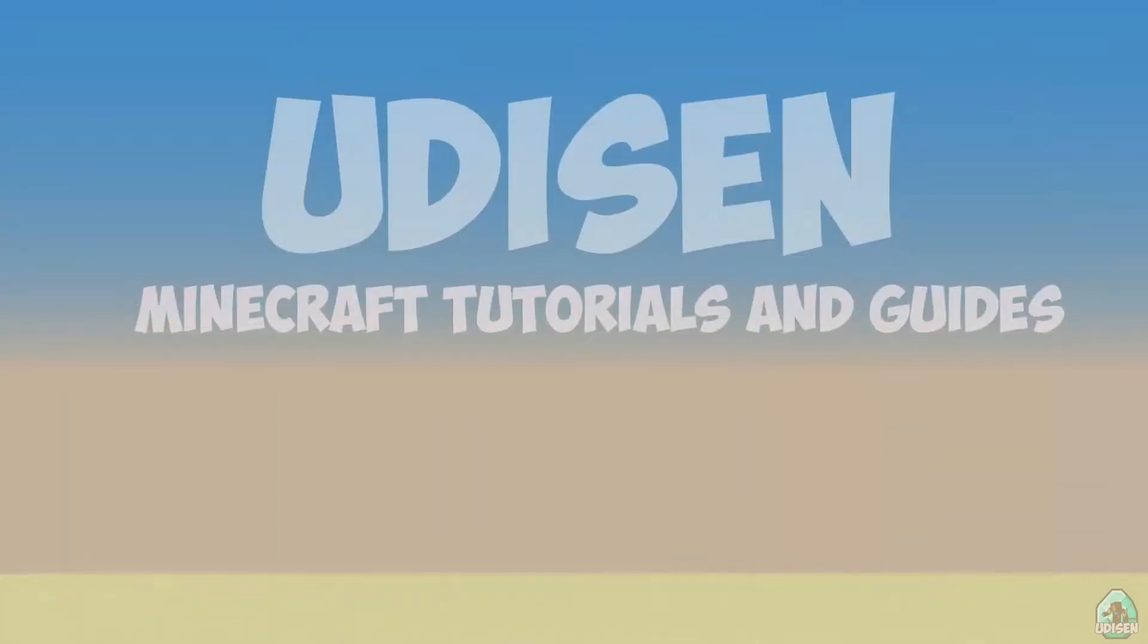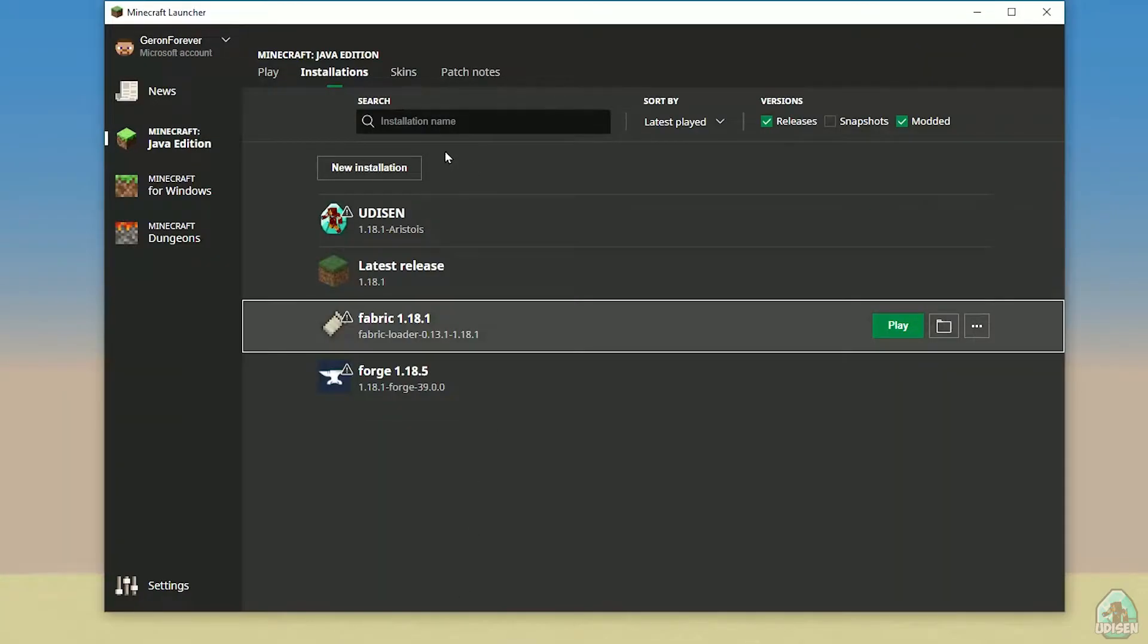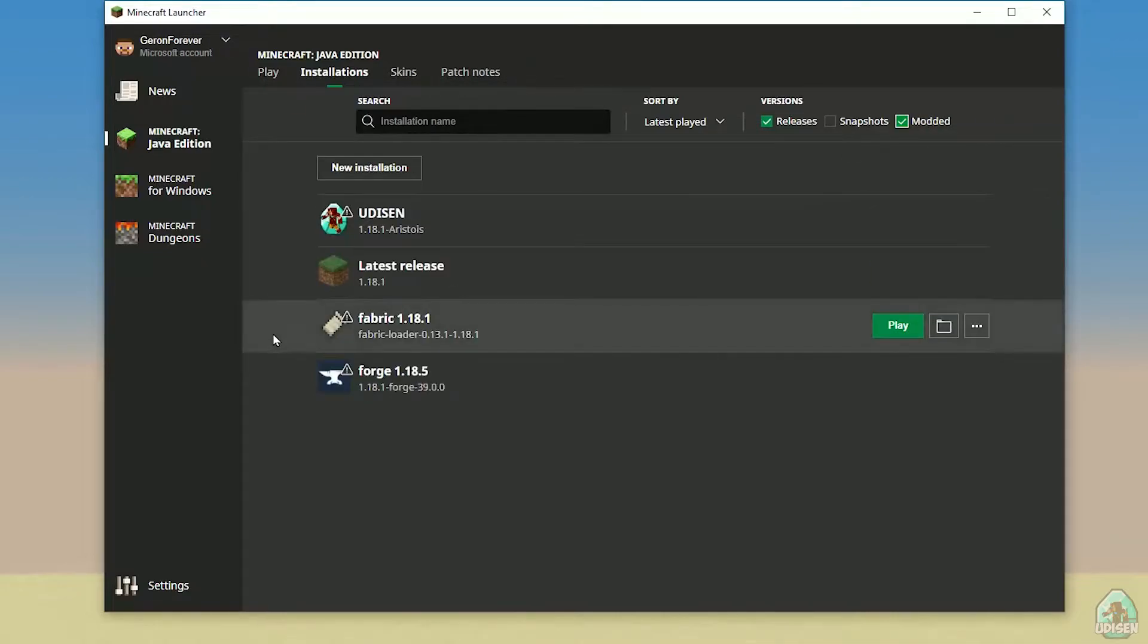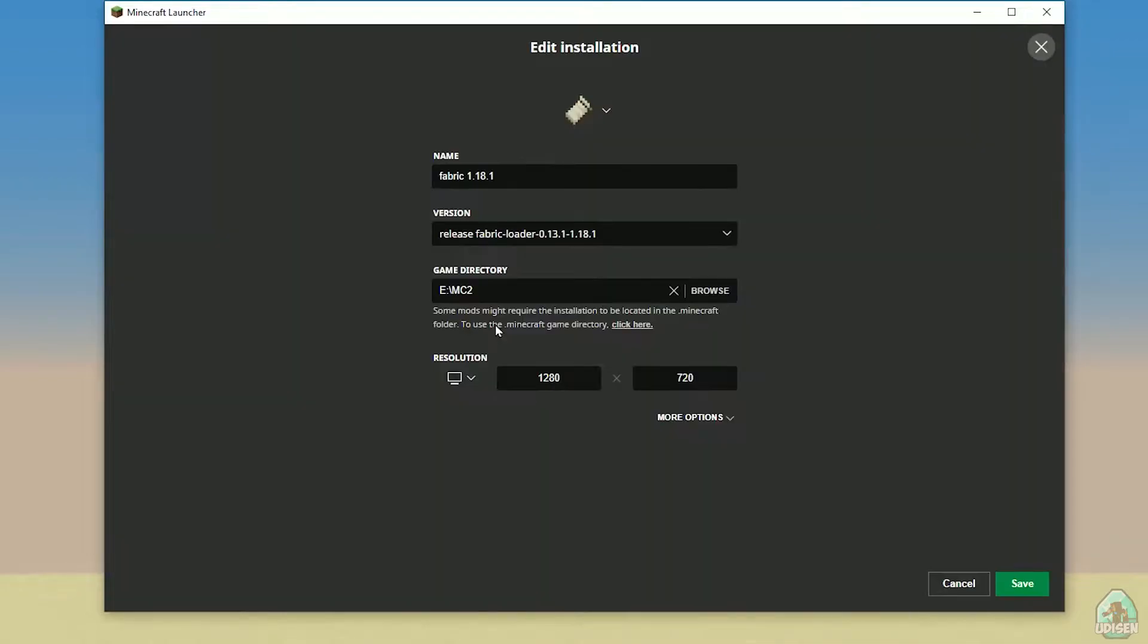Open Minecraft launcher, return to installation list. Here, activate it, find Fabric, press on it, double check and find the right version. Here's the deal.